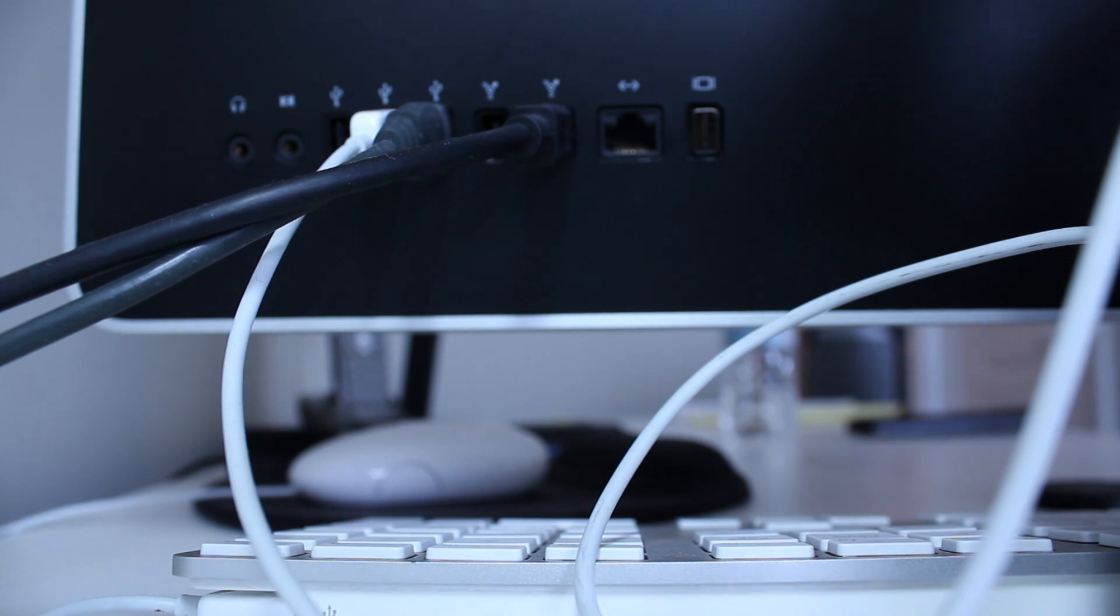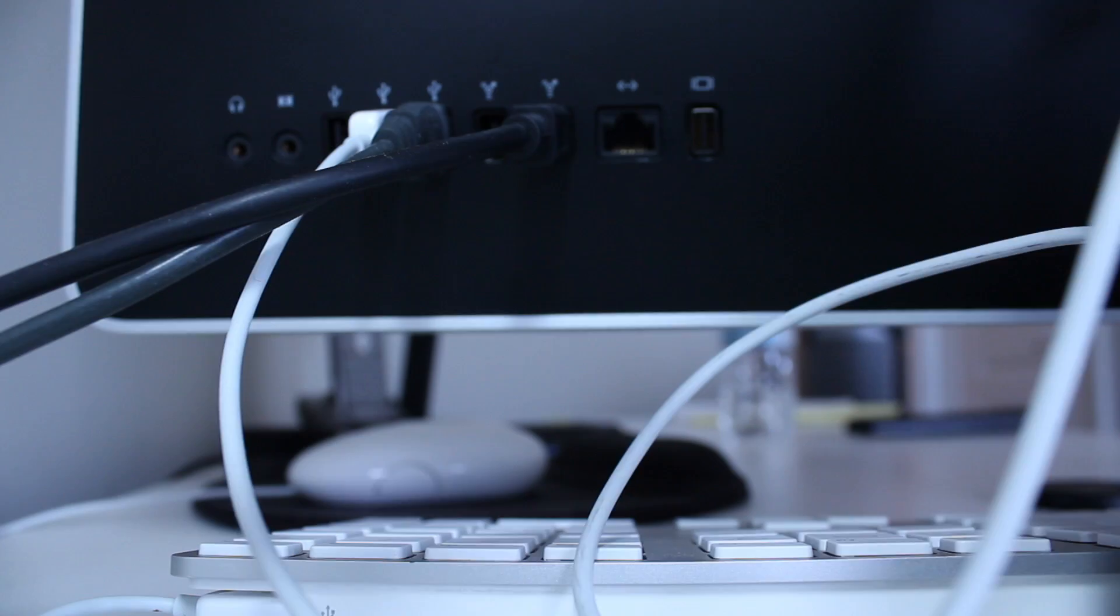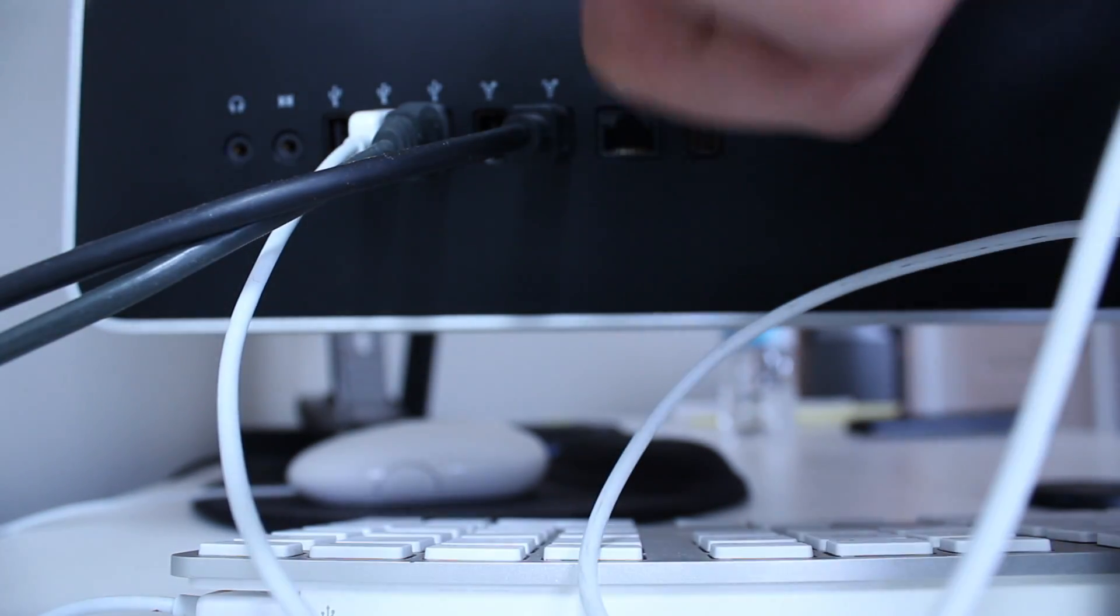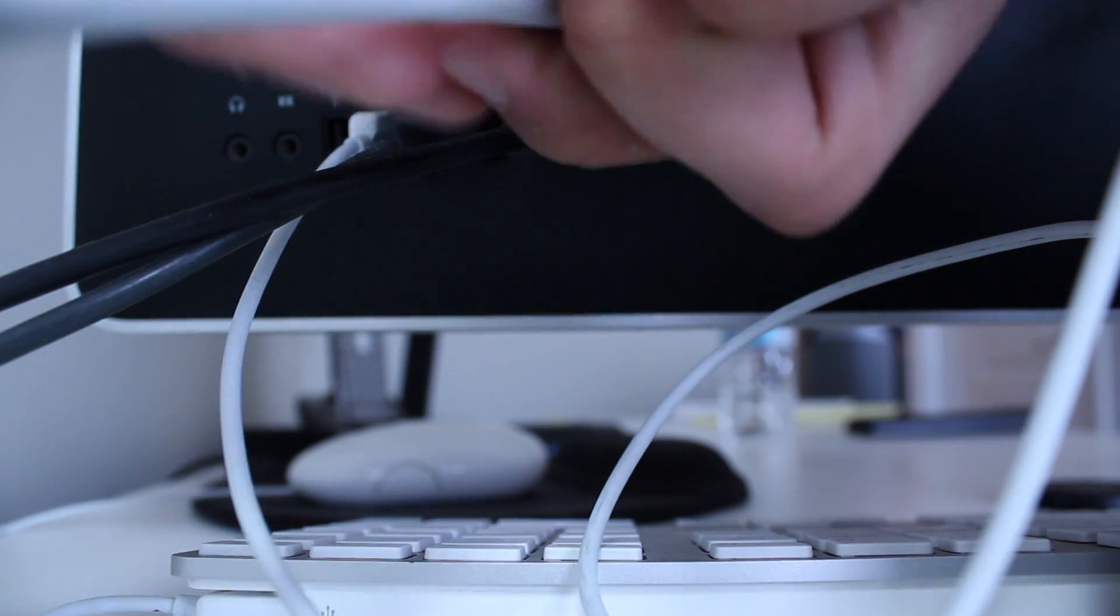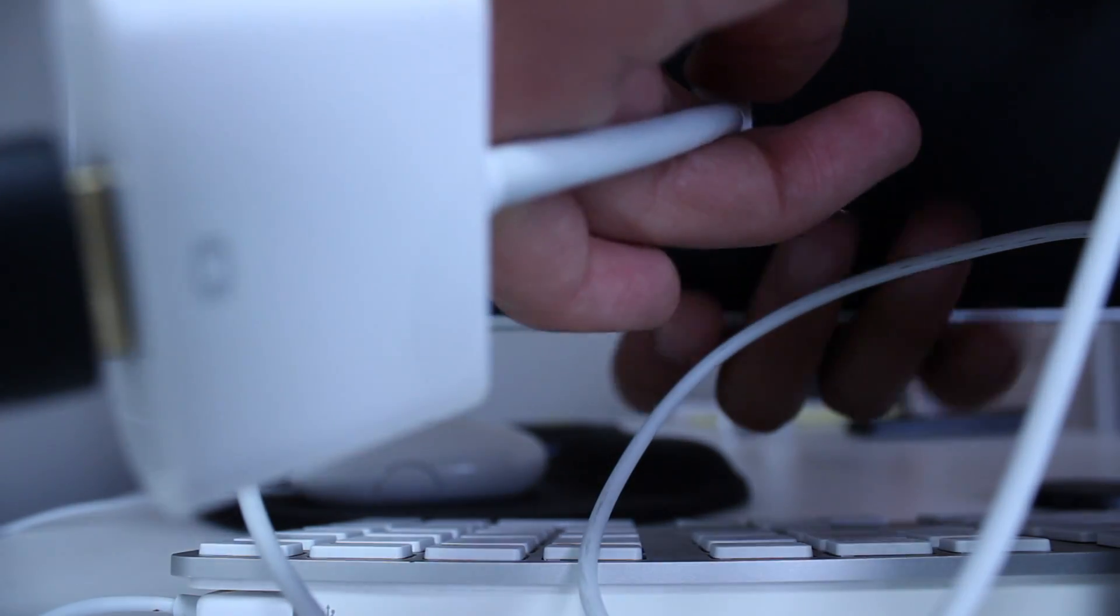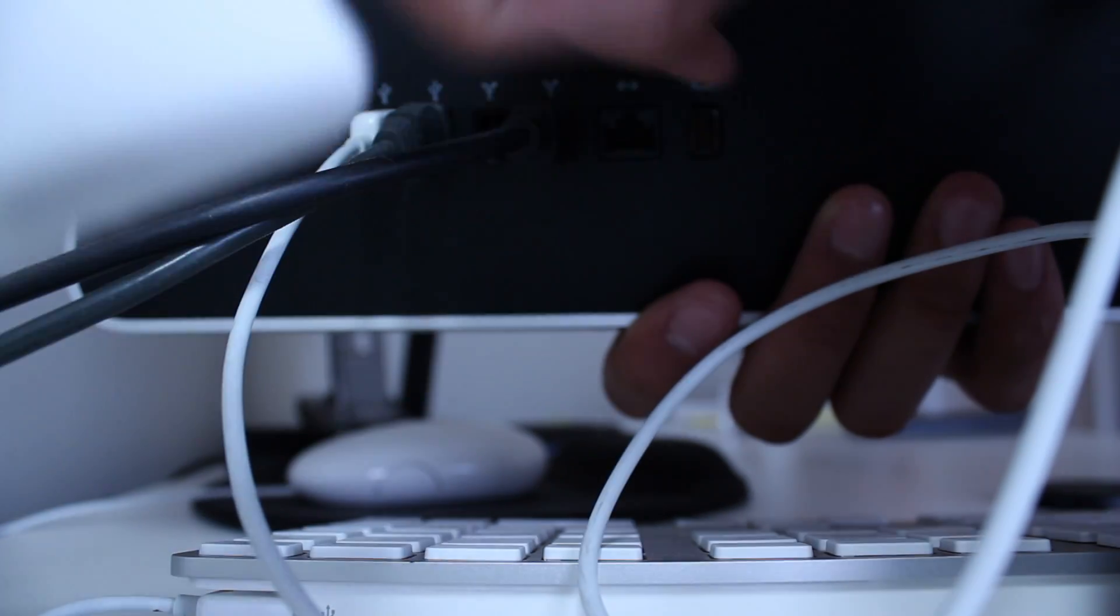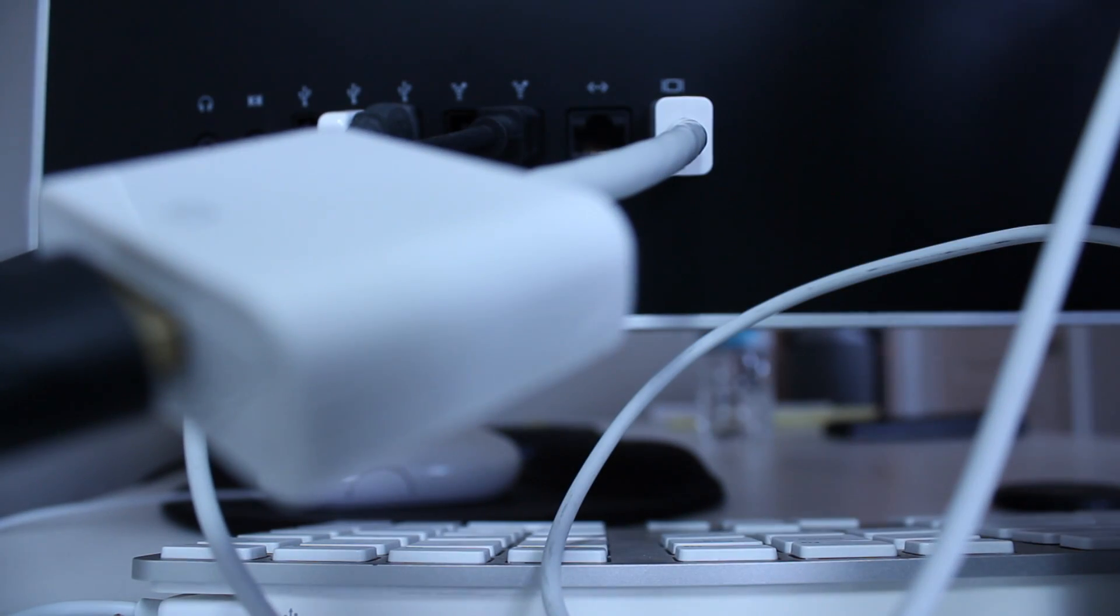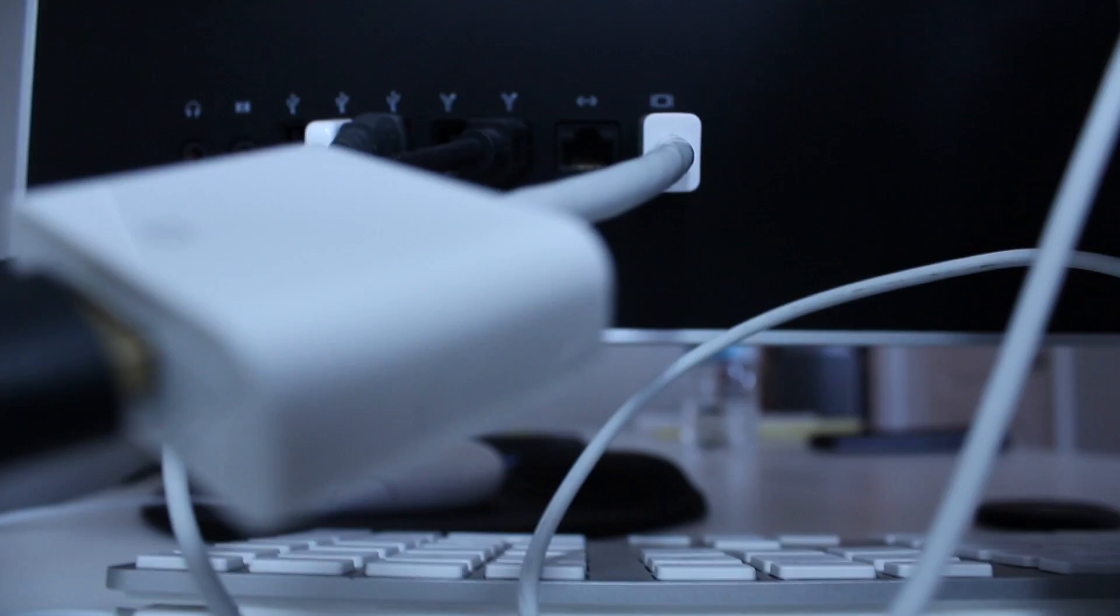And then on the back of your Mac you're gonna take this wire and connect the mini DVI into the mini DVI port which is right there. Turn that around right about there and that's how it's supposed to look.